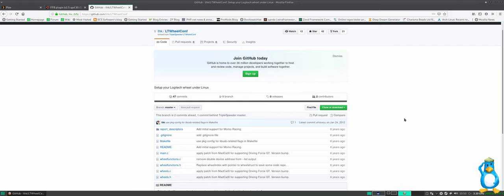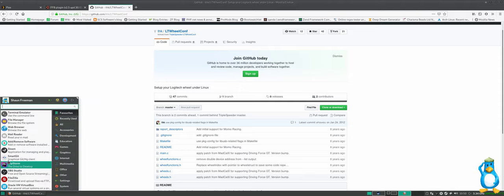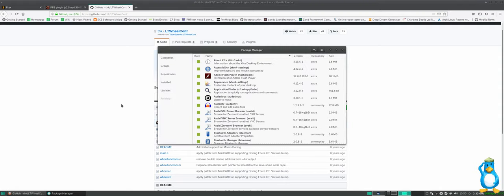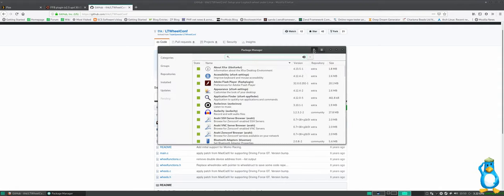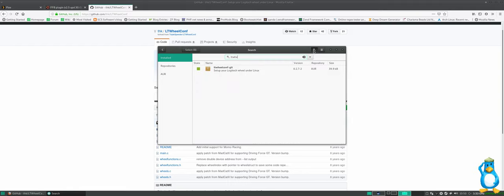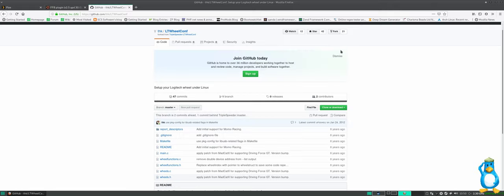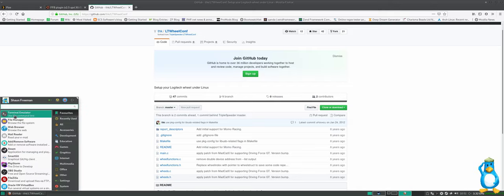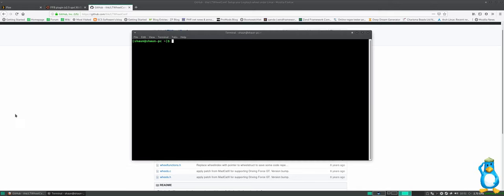If you're on Manjaro you can install that using the add and remove software and you just search for LT wheel conf. Once that's installed you'll need to fire up a terminal and put in this command which is sudo LT wheel conf double dash wheel dfgt double dash native mode double dash range 900 double dash auto center zero double dash ramp speed zero. So those are the things that I need to do every time that I boot up the computer.